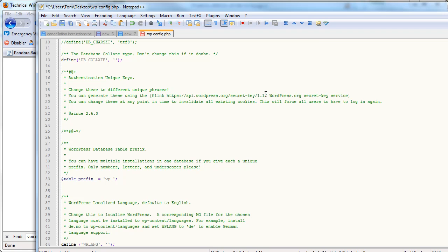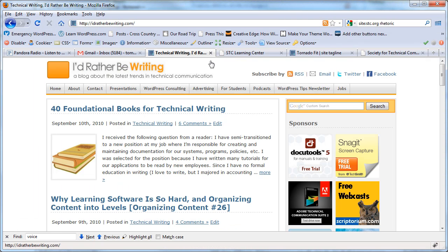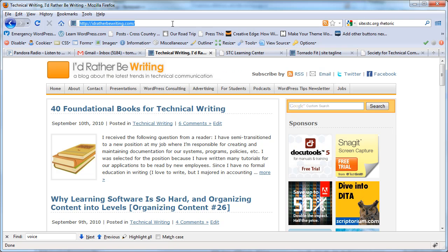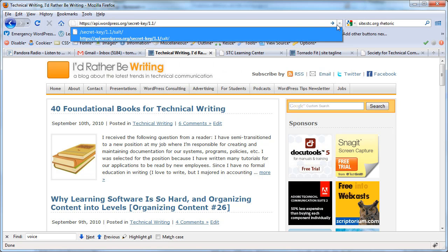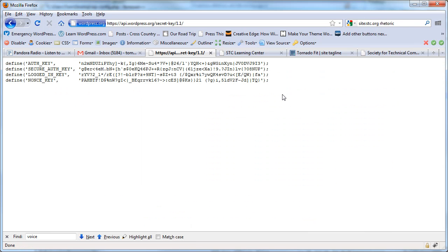So what you do is you copy this URL here. And then you go out to a web page and it shows you these four.